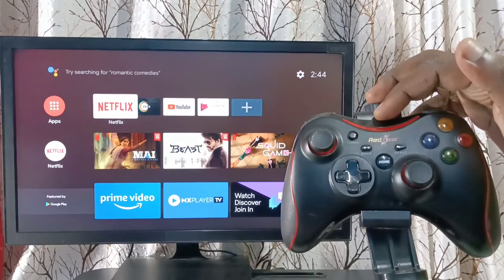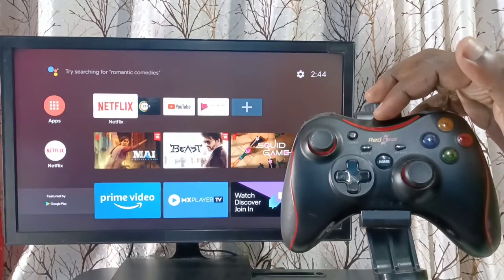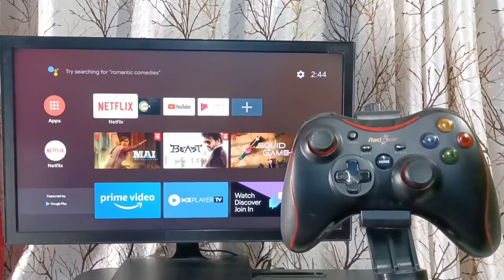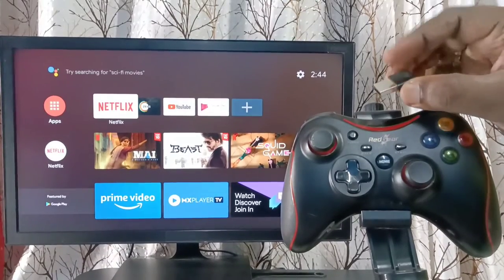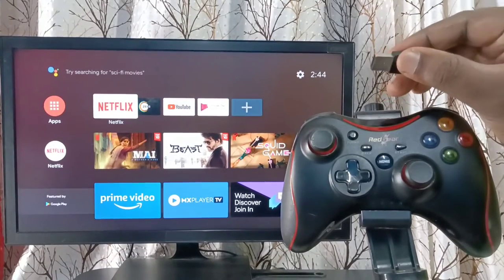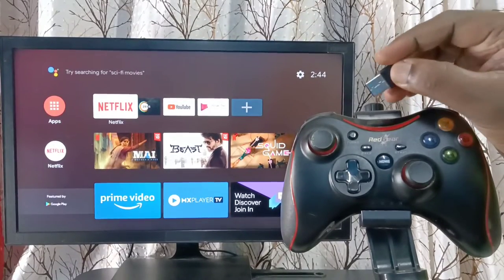This is Redgear wireless game controller. This game controller has this wireless USB receiver.